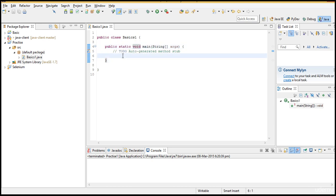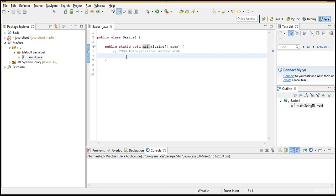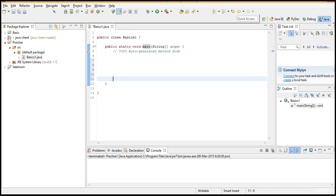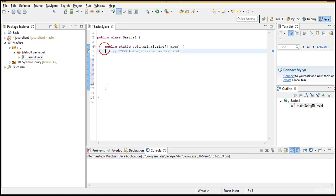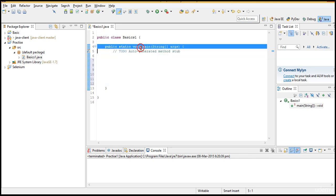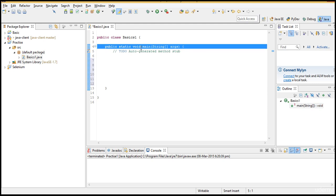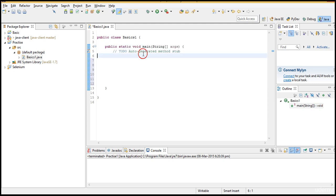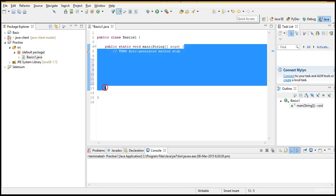But this main, whenever you start execution the control will start from this main method. If you write some hundred lines of code, wherever you write in the entire editor, the control will always start from the very first step in this main method. So main method is something where the control and execution will begin. That's the reason we start writing our coding in this main block.